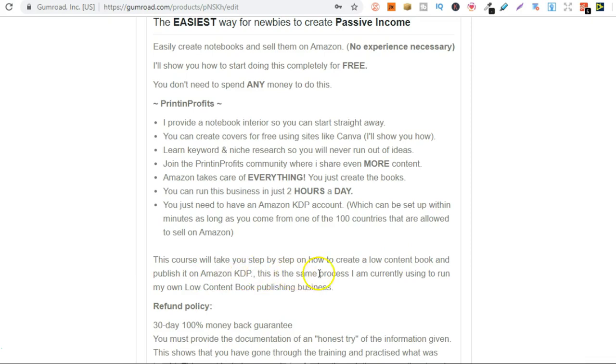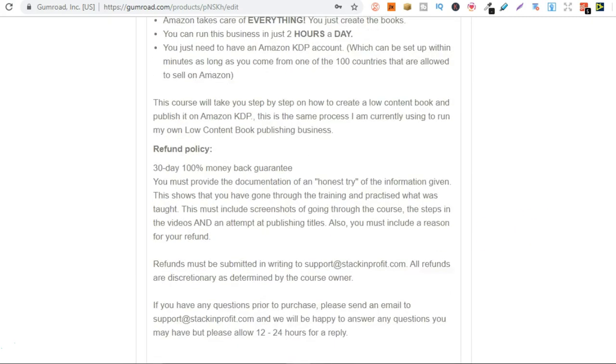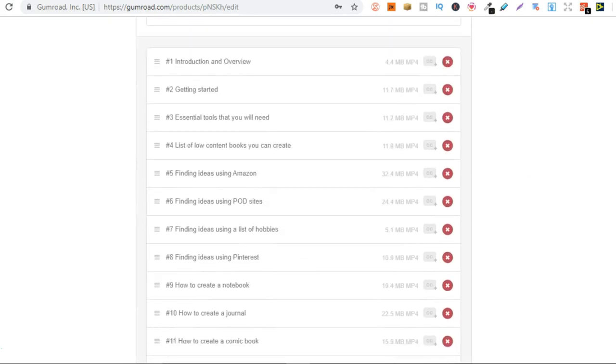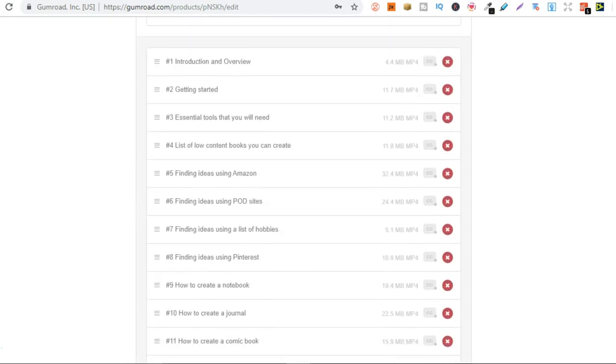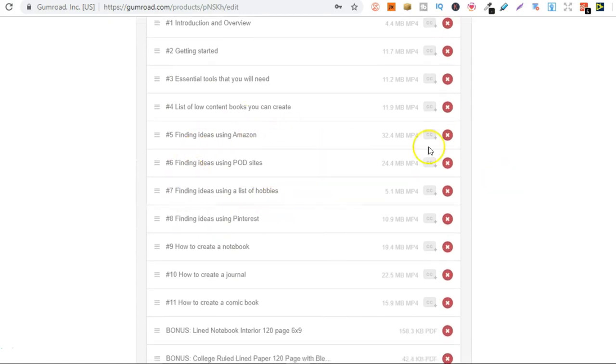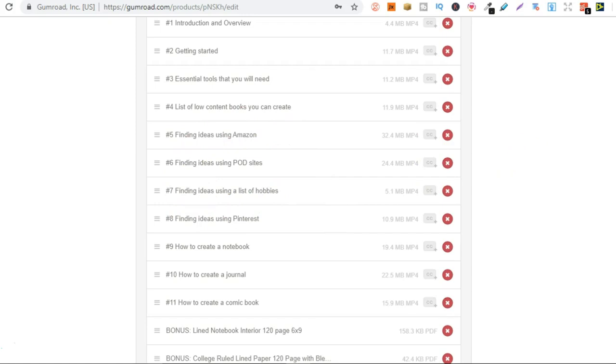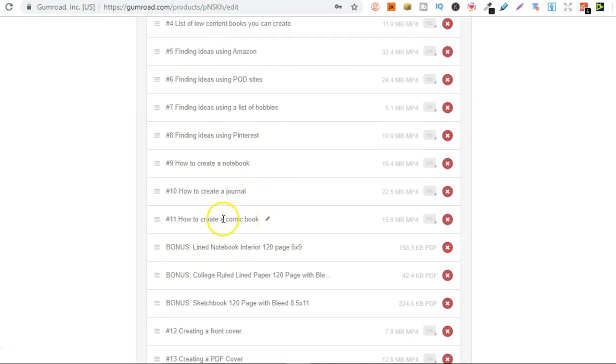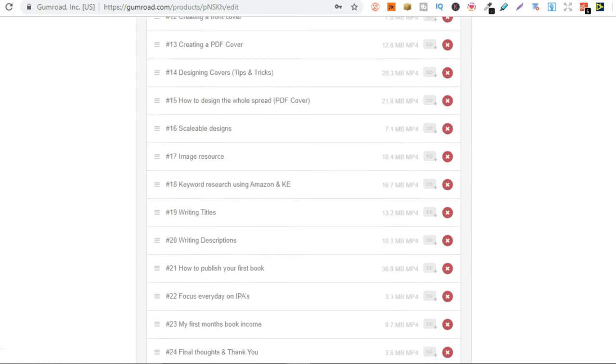This is the same process I am currently using to run my own low content book publishing. If we scroll down you can see all the different modules I have. So I give you multiple different ways to find niches and ideas for your low content books. I show you how to create the notebook, the journal, a comic book, a blank comic book.